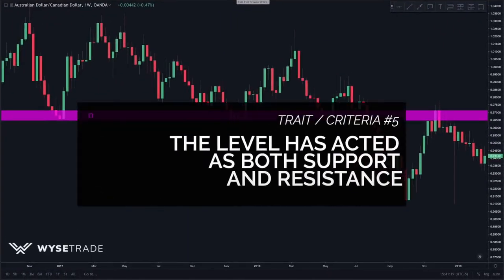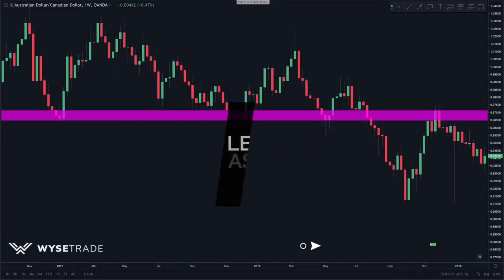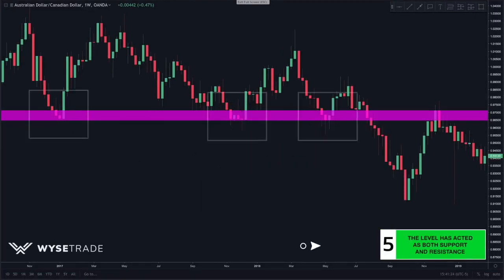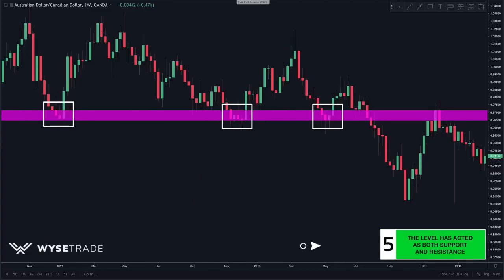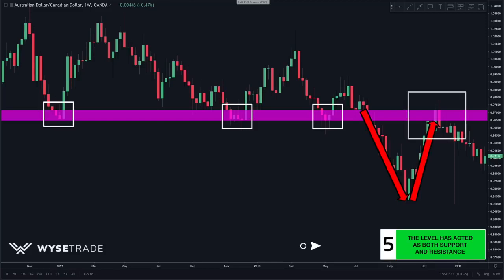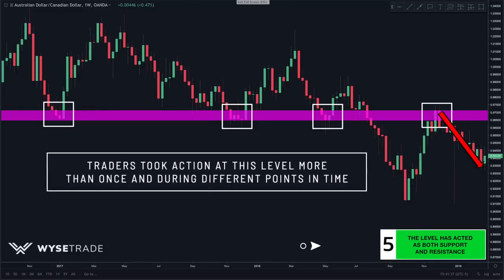Trait number five: the level has acted as both support and resistance. Every time price got to this level of support it reversed, until finally it broke through and came back up — support turned to resistance — and it hit and reversed again, showing that this level acted as both support and resistance.